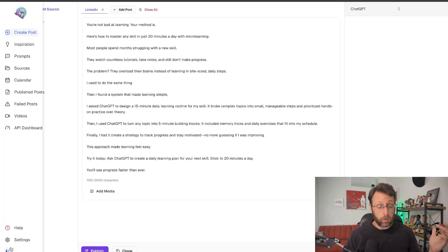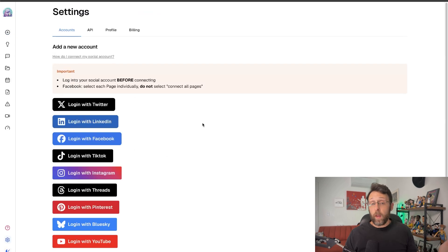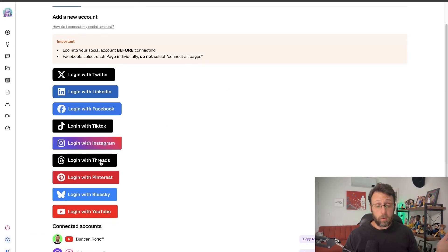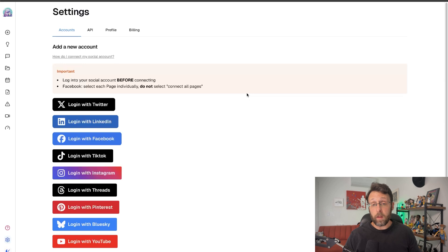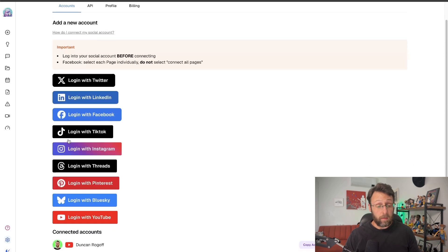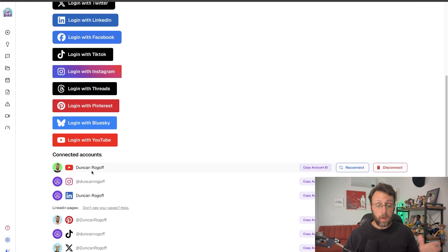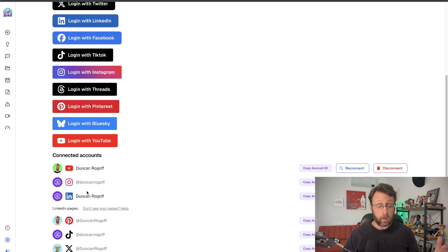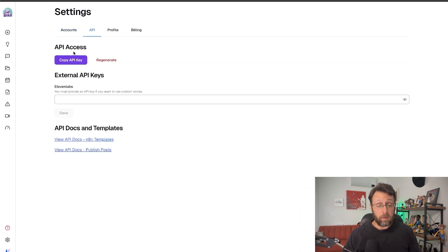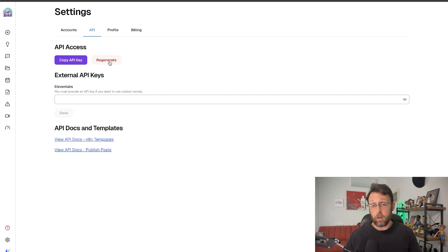After logging into the system, come down to the Settings. All you have to do is go to your different accounts and log in. If you want to log in with Twitter, click 'Log in with Twitter' — it takes you to a familiar login page where you put in your name and password. Same for LinkedIn, Facebook, TikTok, or Instagram. It's literally so easy to set up. You can see all of my connected accounts. The only other thing you need is to come up to 'API' — it automatically creates an API key for you. Just click 'Copy API Key.' If it gets exposed or you want a new one, just click 'Regenerate.' You're all set up to use Blotato.